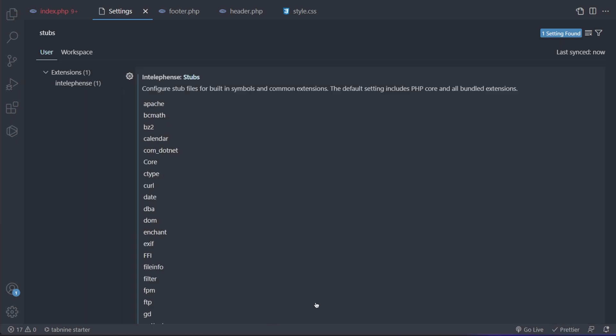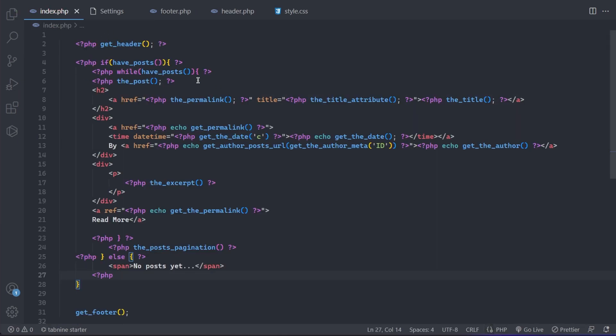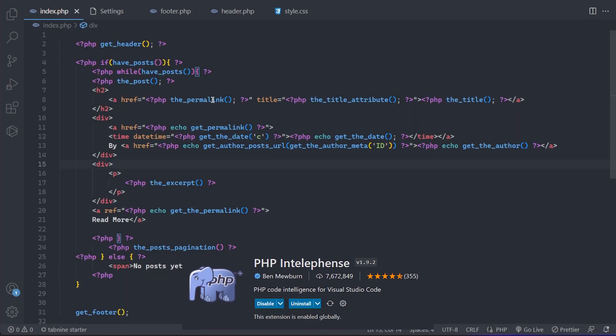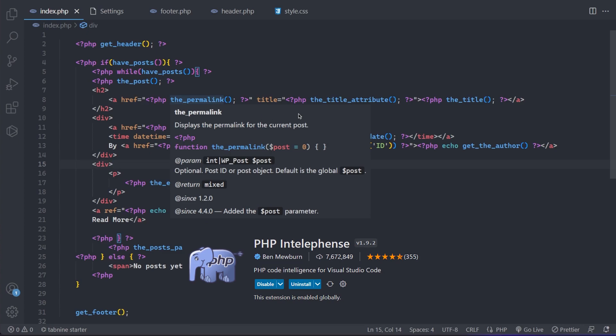After that, you are done. If it still gives you problems, try restarting VS Code or installing PHP Intellifense.